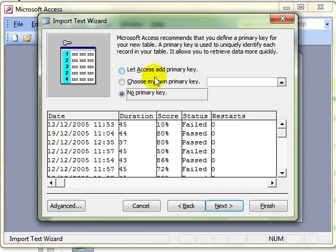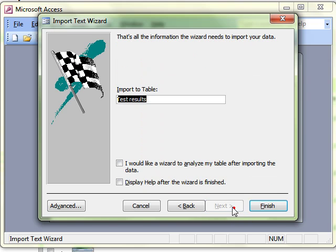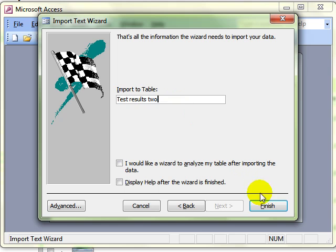Make any changes to the fields as you see fit as you go through and then progress through the wizard. Decide whether or not you want a primary key. Sensible name. And then finish.